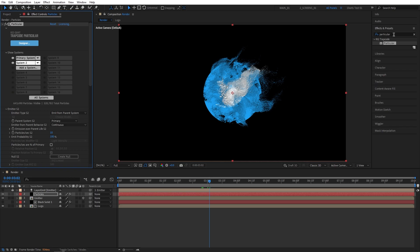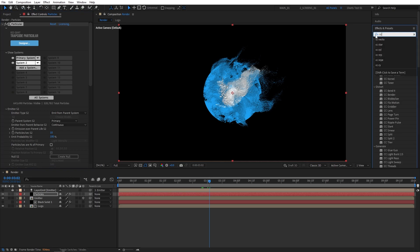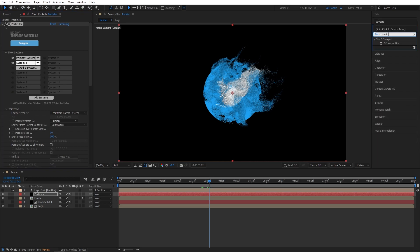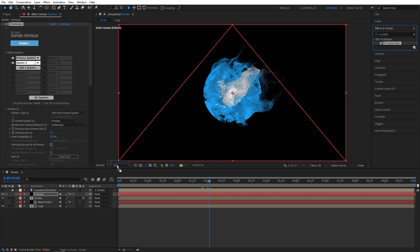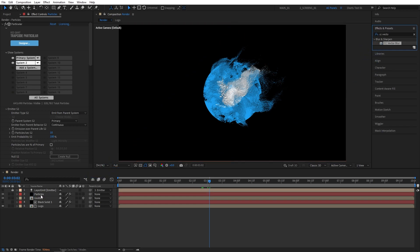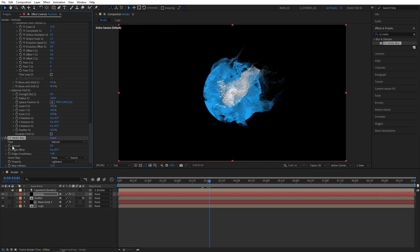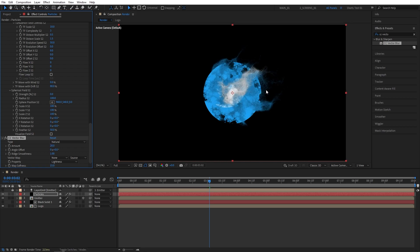Now let's add a couple more effects to enhance the look of the particles. Let's go to Effects and Presets window. Here, we're going to search for CC vector blur and add it to the particles. Then for the amount, let's set it to 20. And that should be fine. That'll give our particles a very interesting kind of look.